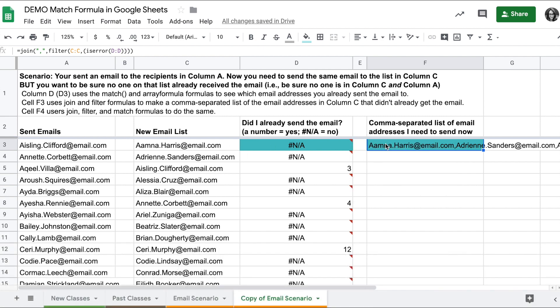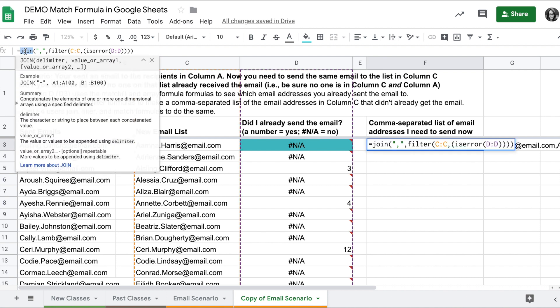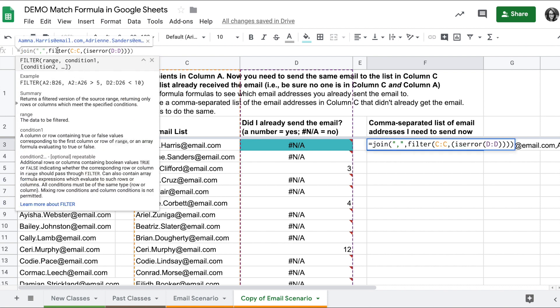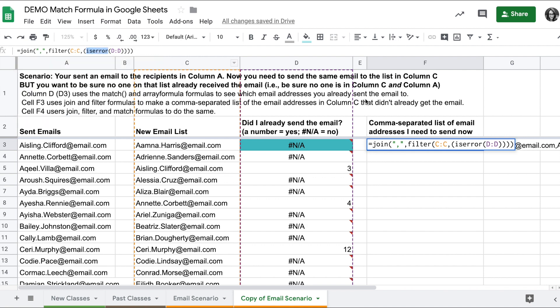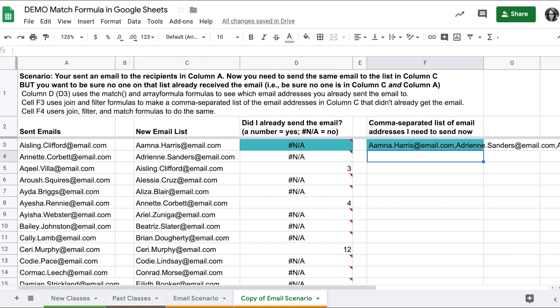I can take this a step farther and combine all of the formulas into one: the join function, the filter function, the is error, and the match function. I would get something like this.